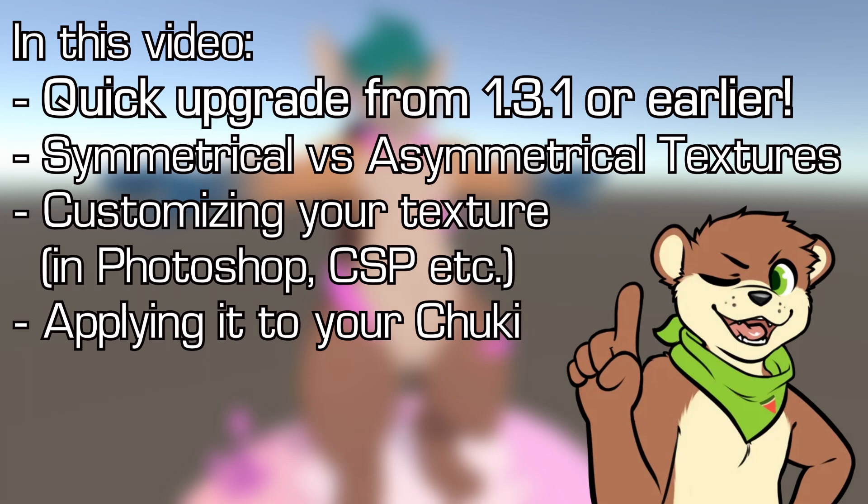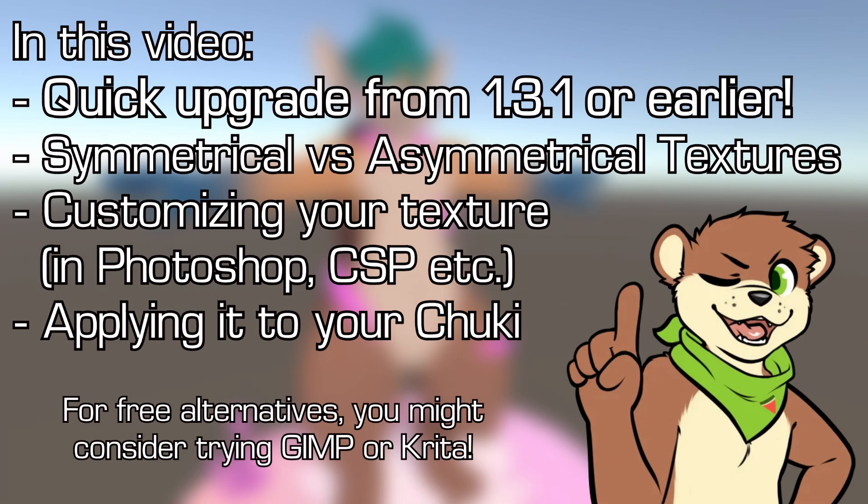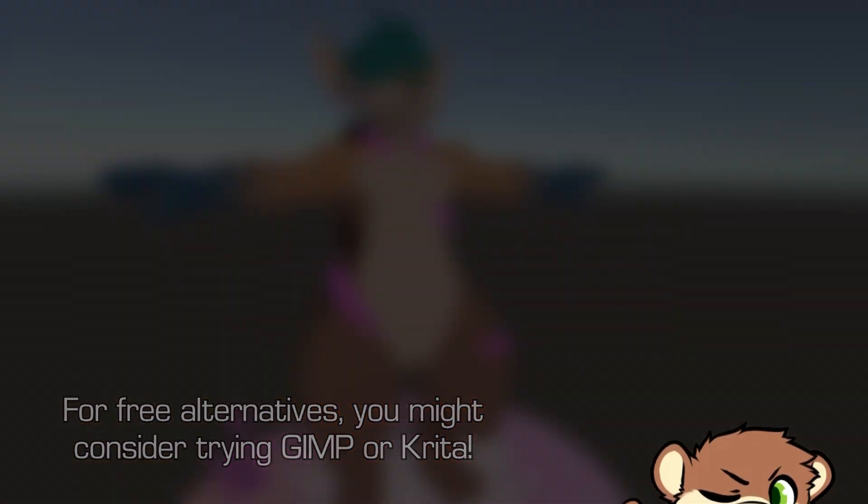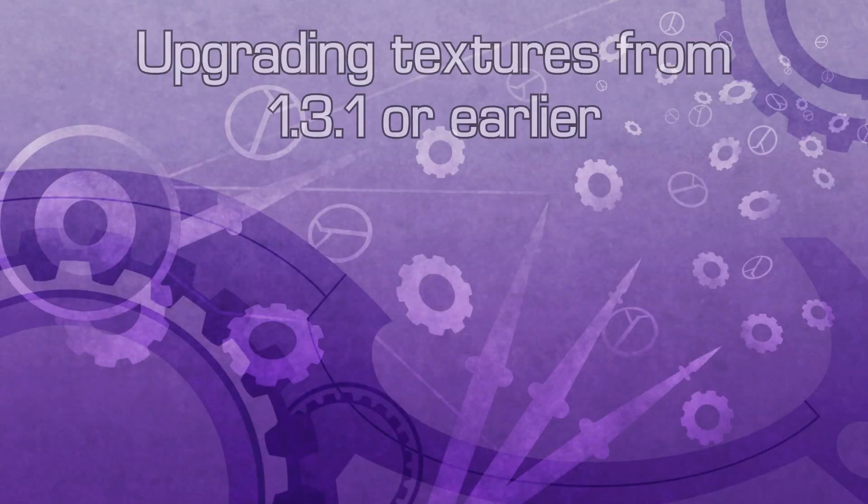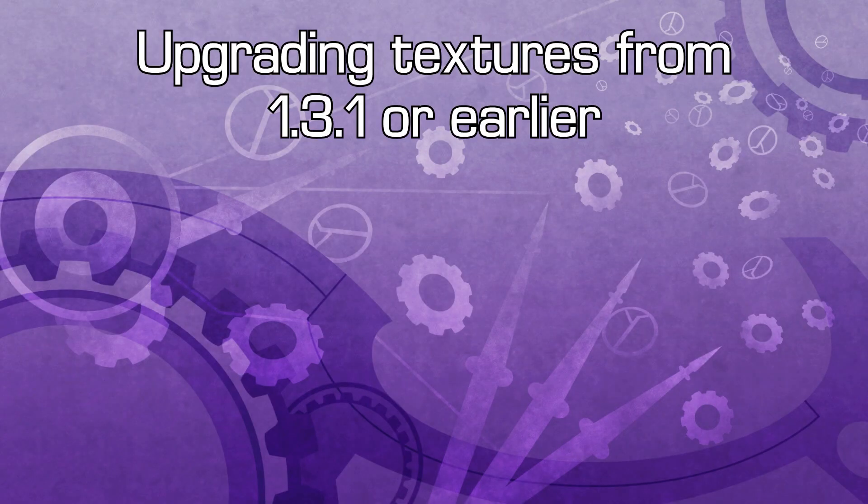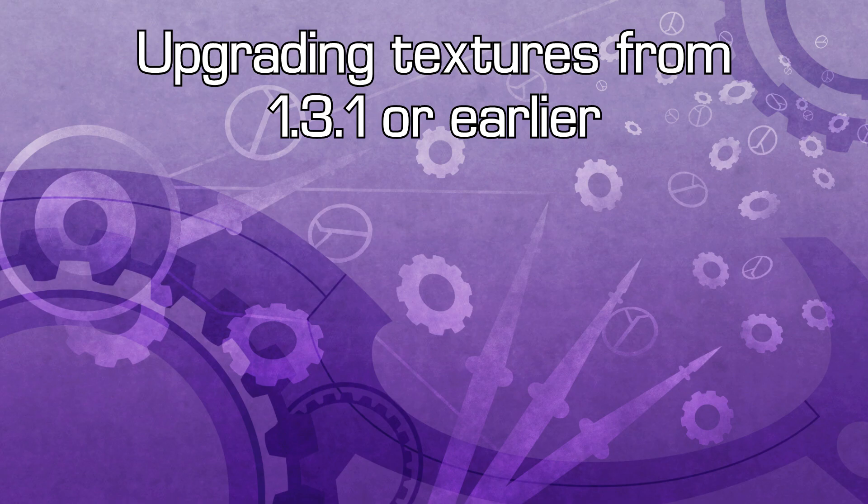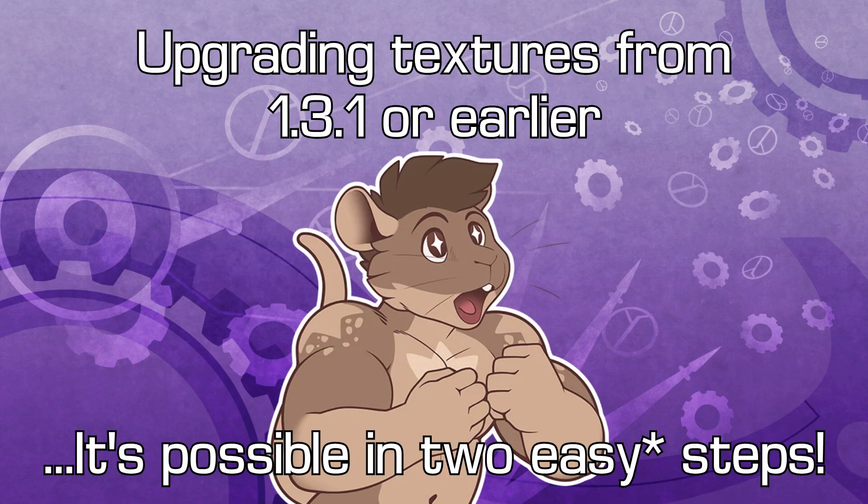You'll need some sort of image editing software, such as Photoshop or Clip Studio Paint. If you have a Chuuky texture file from version 1.3.1 or earlier, you can upgrade it to be used with version 1.4 or later. There's just a couple of edits you need to make, which we'll walk you through right now.